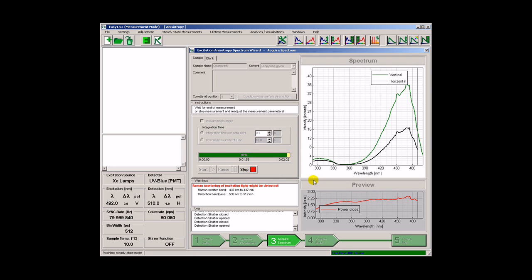As a final step the so-called g-factor is measured using horizontally polarized excitation light.